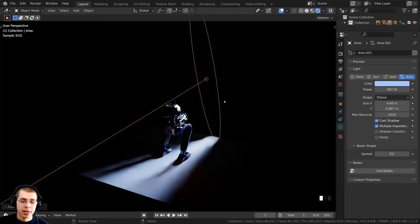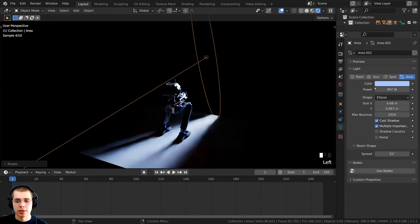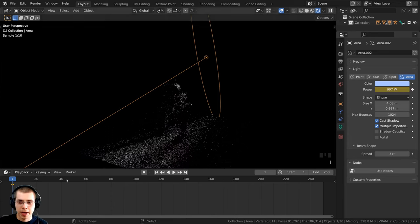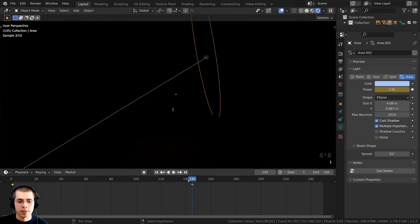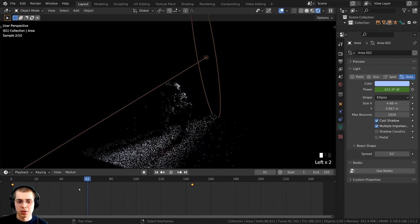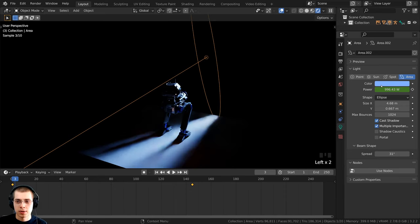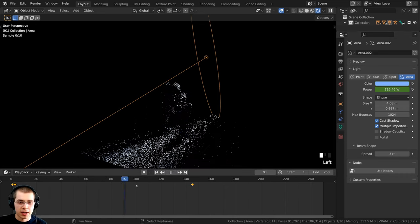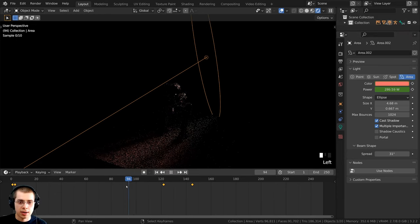To demonstrate animation: add a keyframe on the power, move the timeline, turn the power down to zero, and add another keyframe — scrubbing through shows the light getting darker. You can also animate the color. For example, set a blue color and add a keyframe with I, then move the timeline and set a red color and add another keyframe. The color will animate from blue to red between those keyframes.